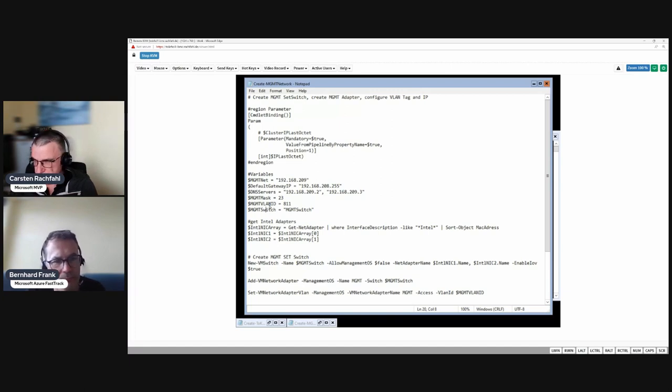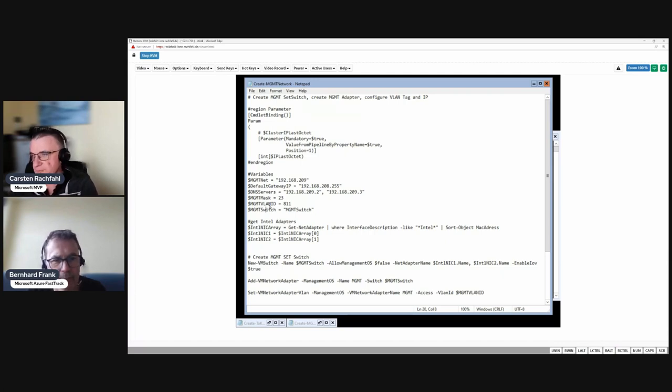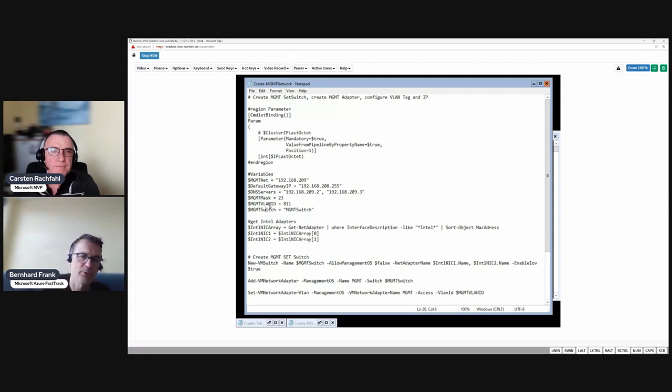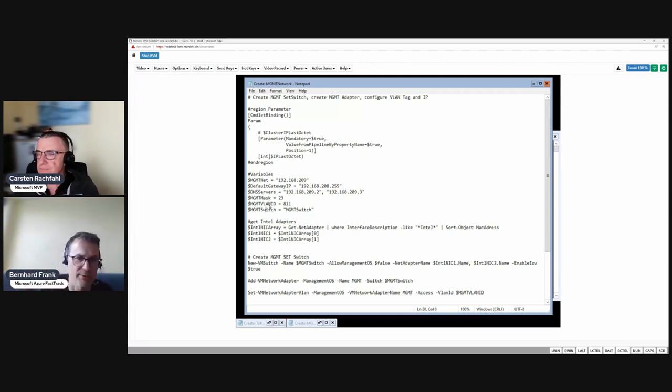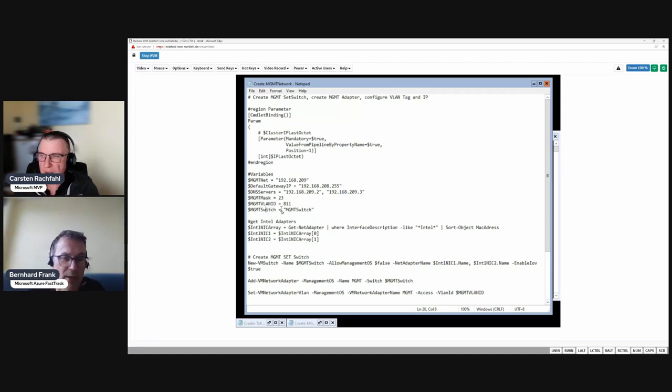Also we want to have redundancy, so we want to have a SET switch and we can't create a SET switch with S-Config either. So we have to do it with PowerShell.